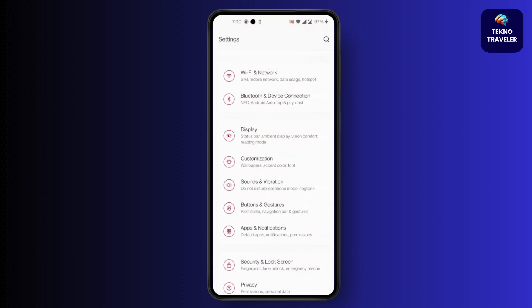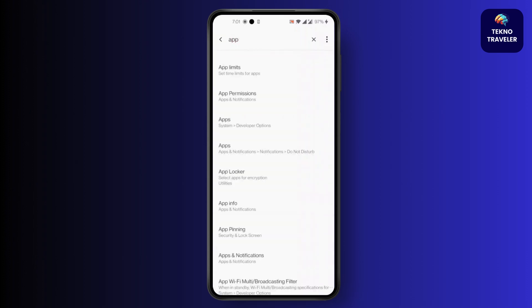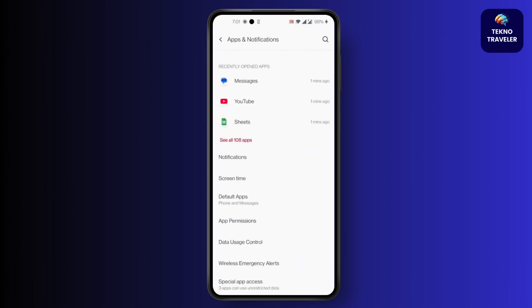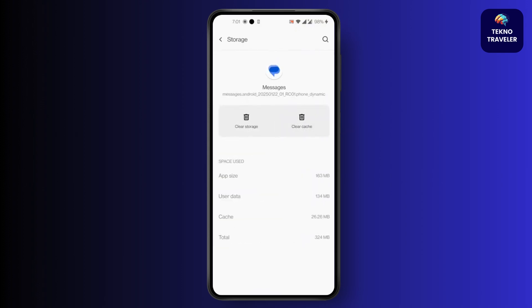Then you'll find Apps and Notifications. After you search, click on Apps and Notifications, then click on Messages. Force stop the app. After that, you'll find Storage and Cache below Permissions. Clear Cache and clear Storage.